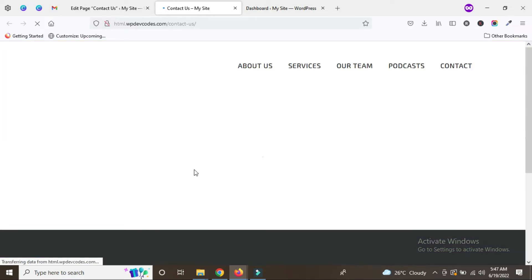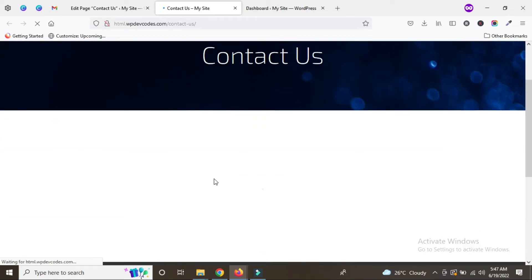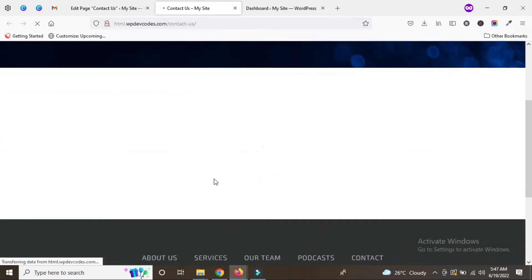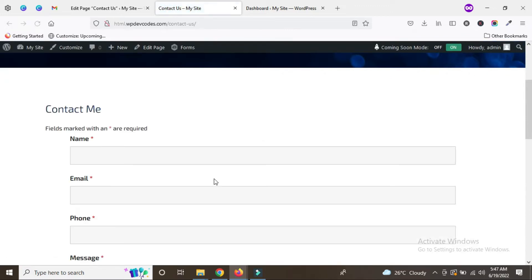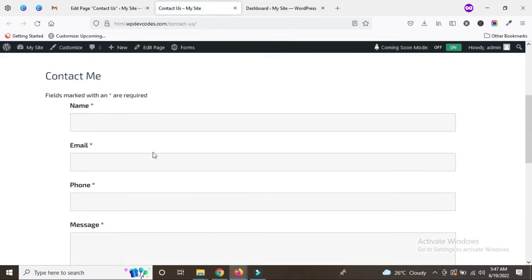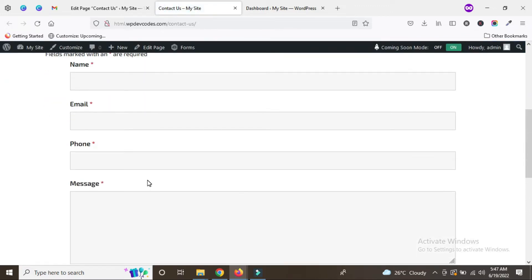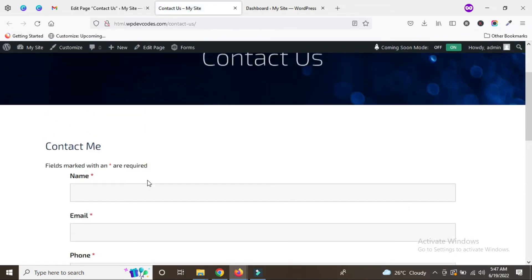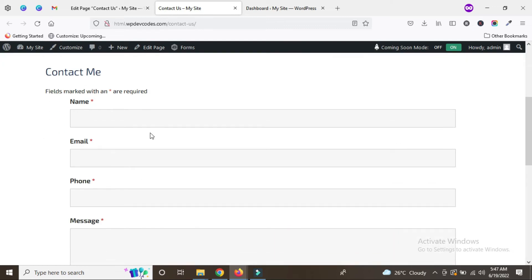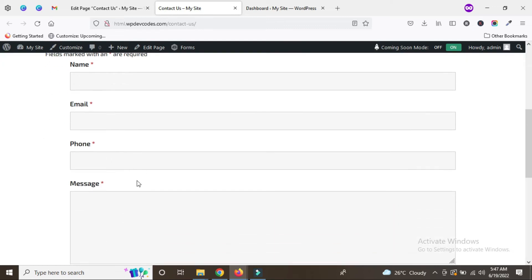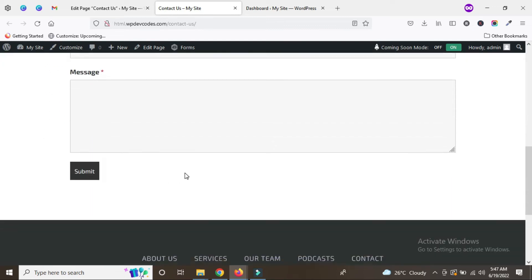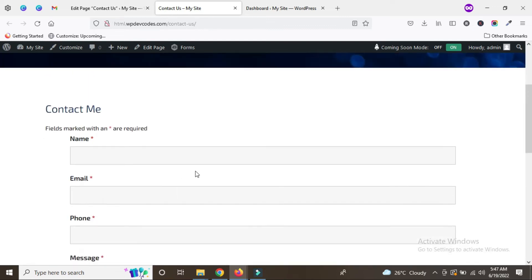Now it's updated — just view the page. Here you can see the Contact Us page along with the form that was just created. The form has appeared on the Contact Us page with name, email, phone number, and message fields.